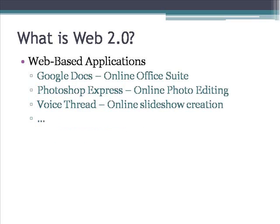The second aspect of Web 2.0 is web-based applications. Tools such as Google Docs, which is an online web-based office suite where you can create and edit documents similar to Microsoft Word, but entirely on the Internet. Programs like Photoshop Express, where you can upload pictures and edit them online. Programs like VoiceThread, where you can create slideshows and add voice narration.